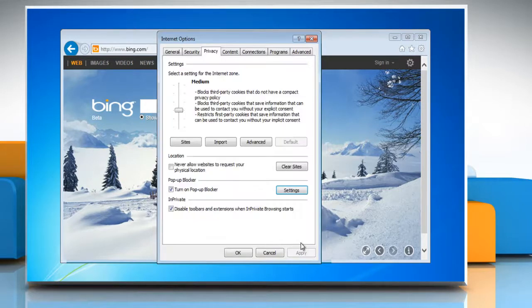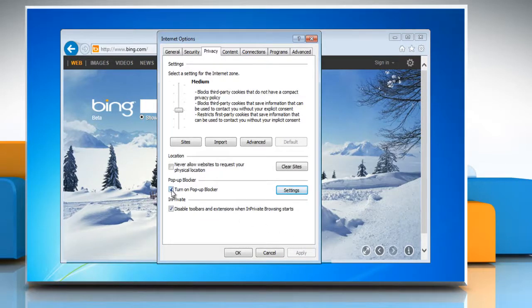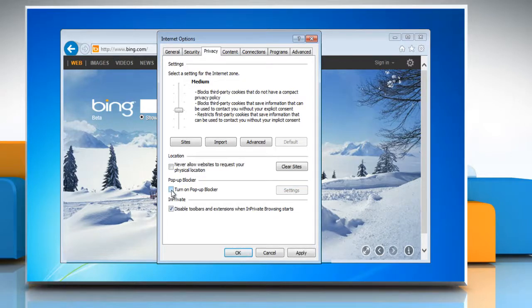Now close the window. To turn off pop-up blocker, under pop-up blocker, clear the turn off pop-up blocker checkbox and then click OK.